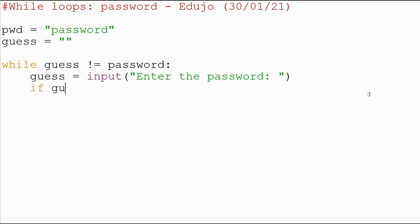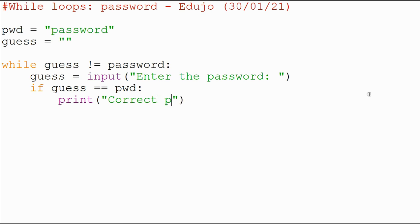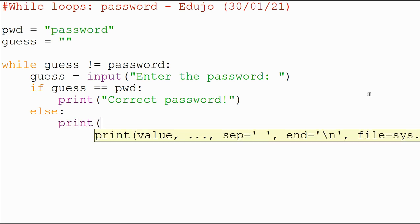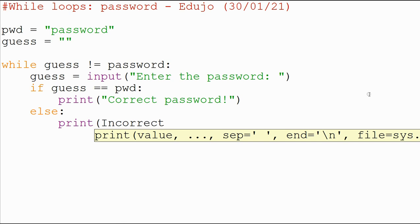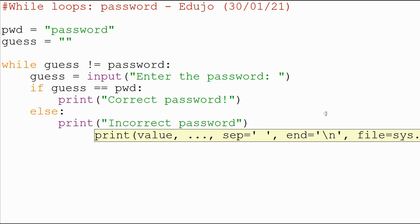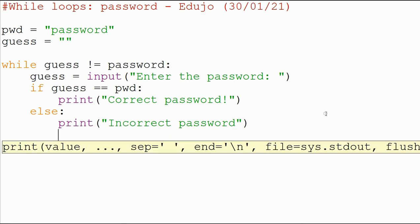So if guess is equal to password, if that is true, then I'm going to print 'Correct password.' And if it is not correct, I'll have an else part to my statement where I will just say 'Incorrect password.' I missed a quote there — I just mistyped it, but there should be a quote. By the way, you could use a single or double quote — it doesn't matter for that.